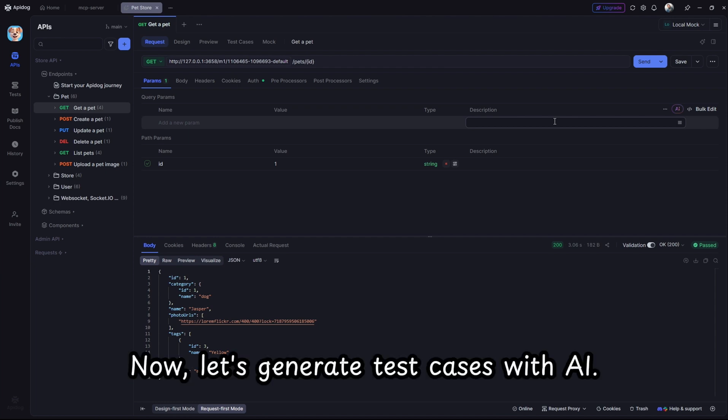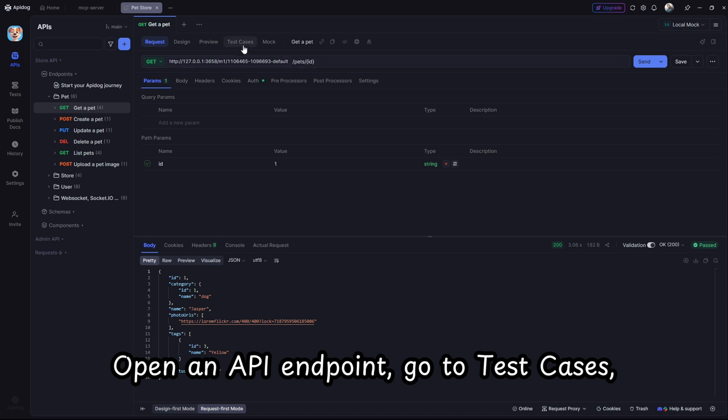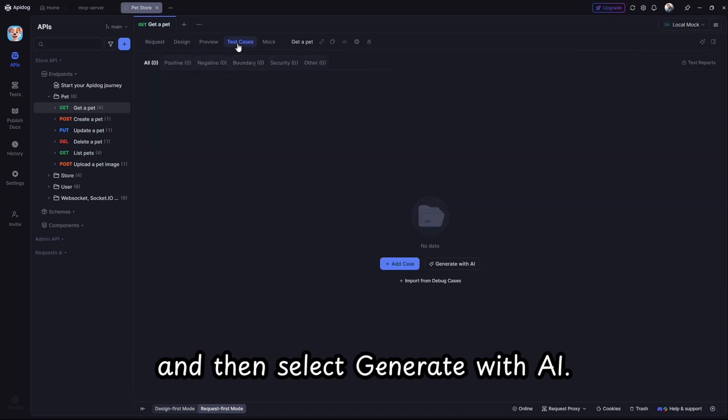Now, let's generate test cases with AI. Open an API endpoint, go to test cases, and then select Generate with AI.